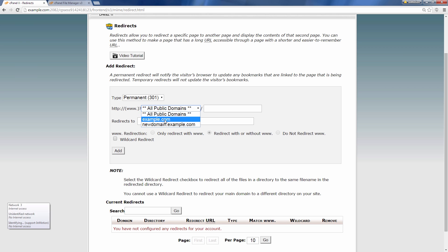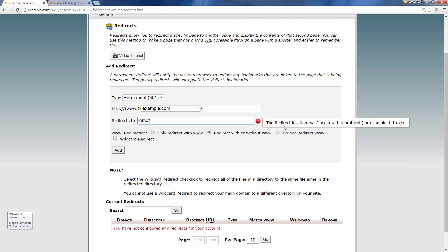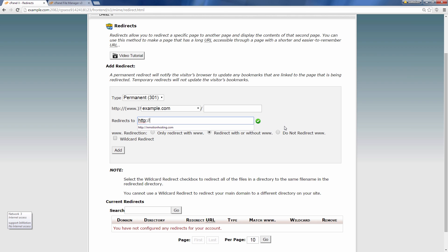In my case I'm going to use example.com and I'm essentially just going to have it redirect to InMotionHosting.com. And you want to include the http colon slash slash and then it's up to you if you want to include the www but it's not necessary. And I'm going to go ahead and click the add button.